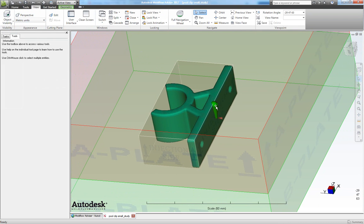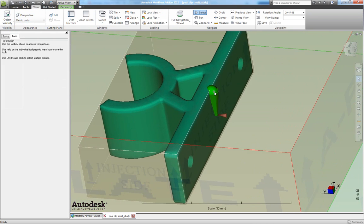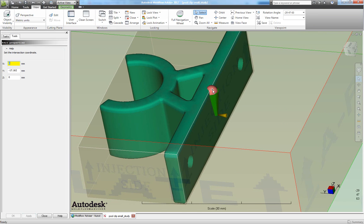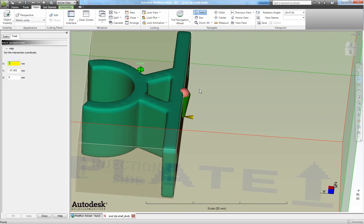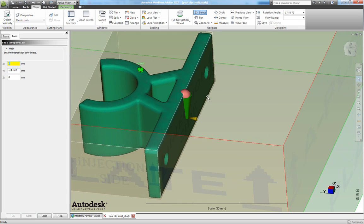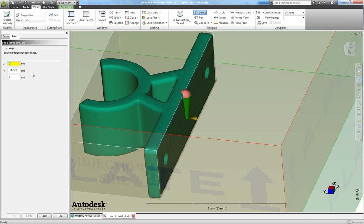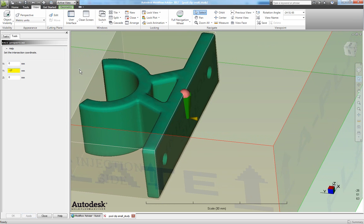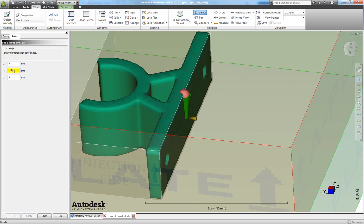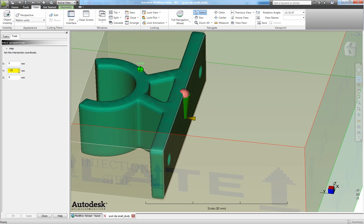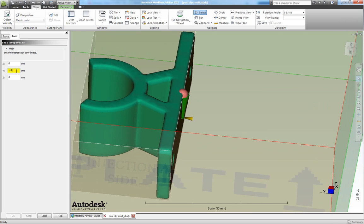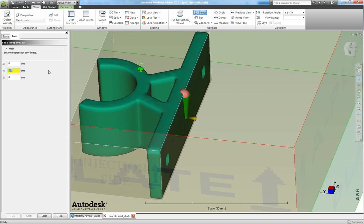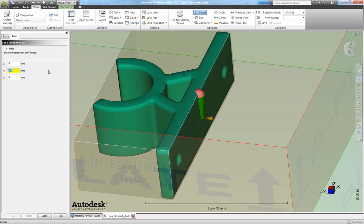So double click on your runner intersection here. This gives you the possibility to specify the starting point. And I want it to be minus 17 here. No, I want my Y location to be 23.